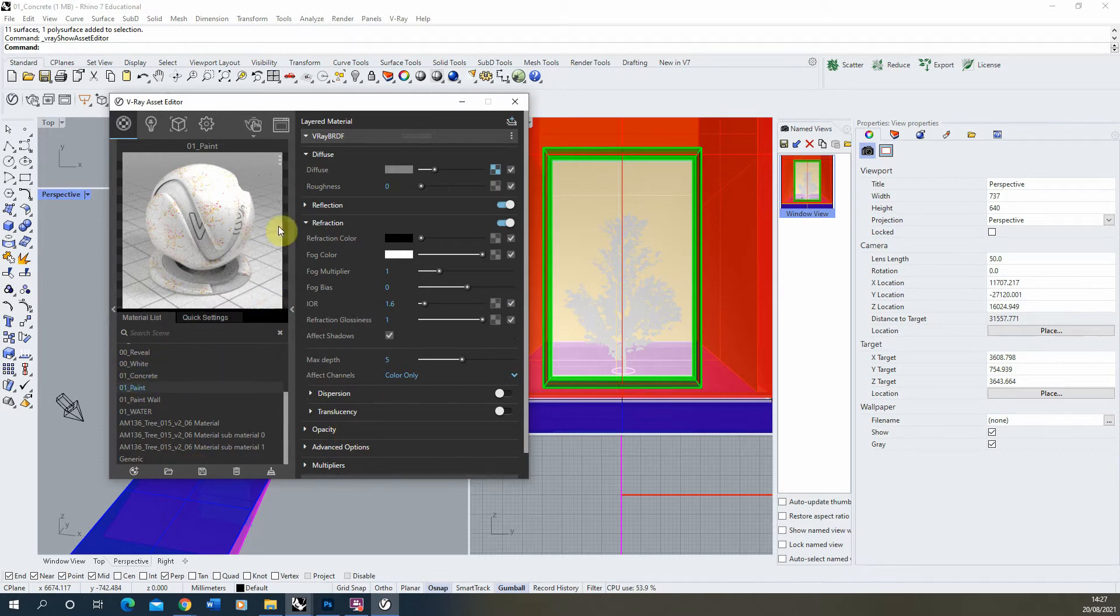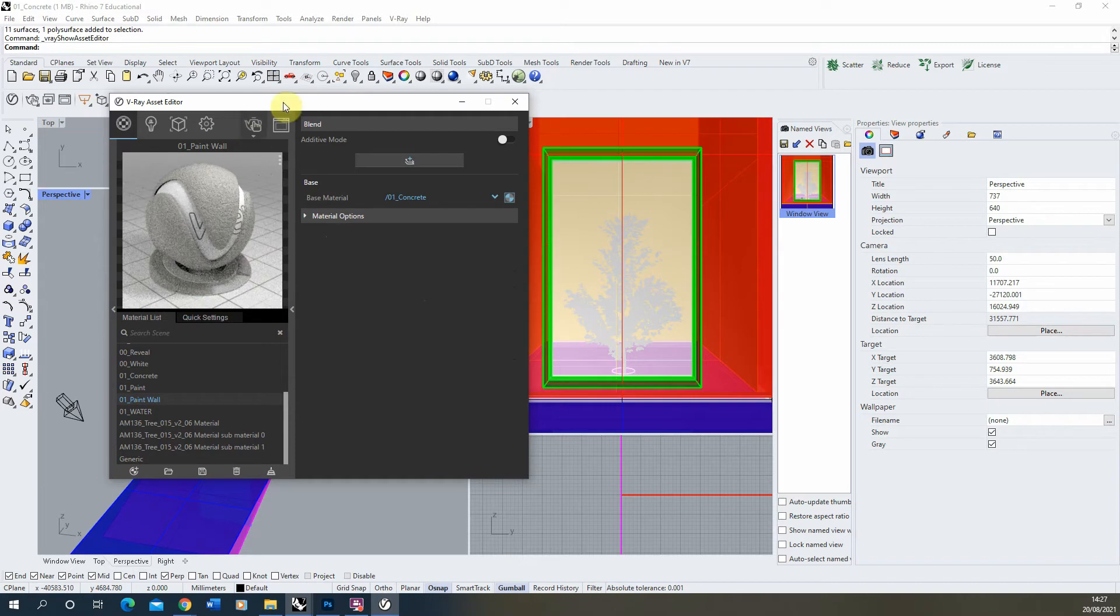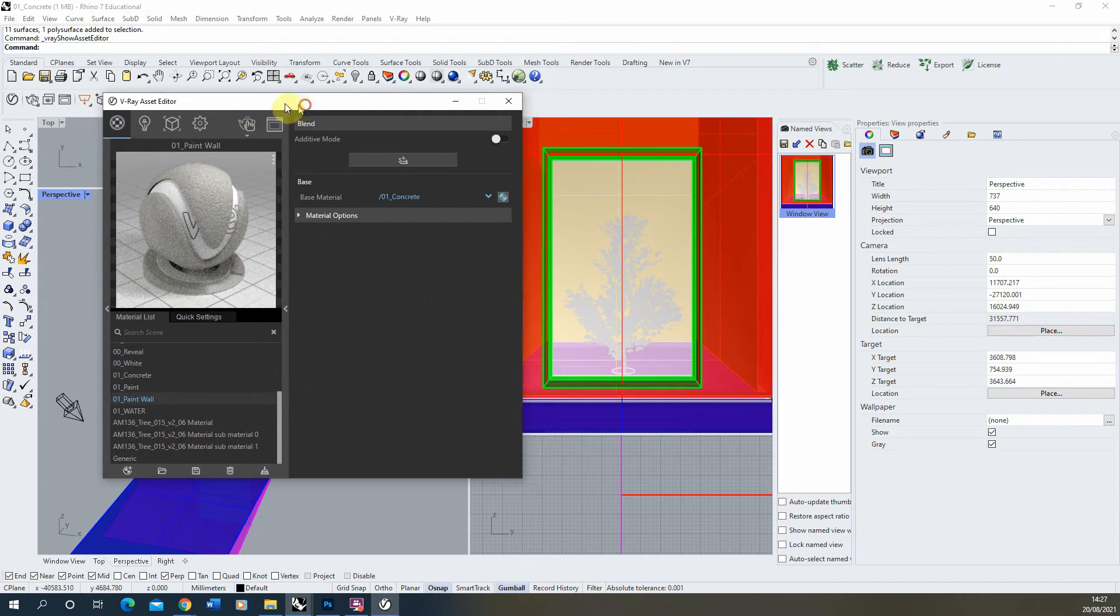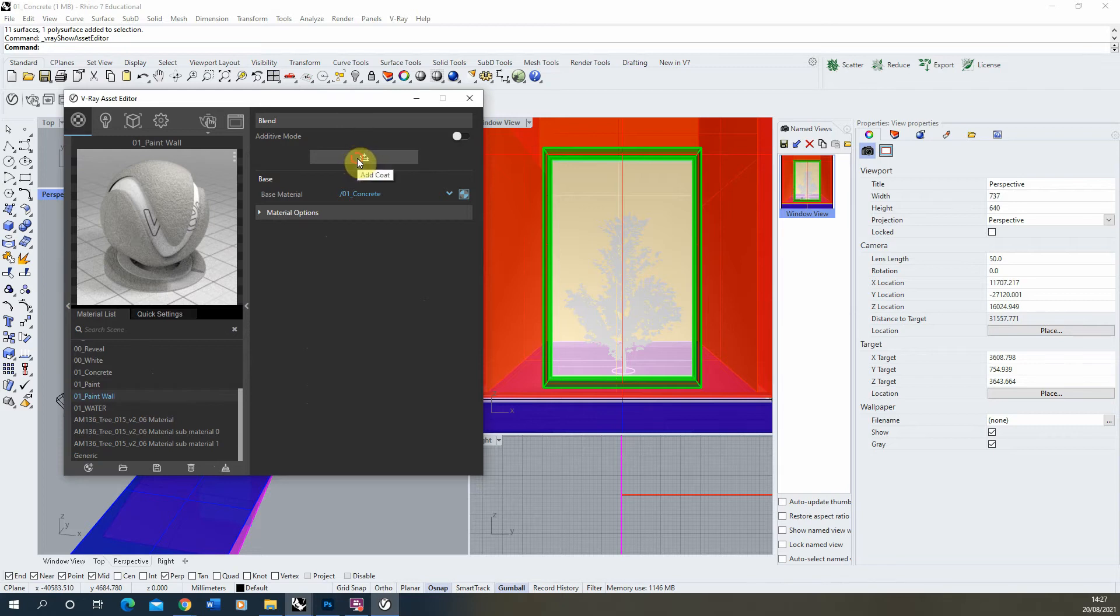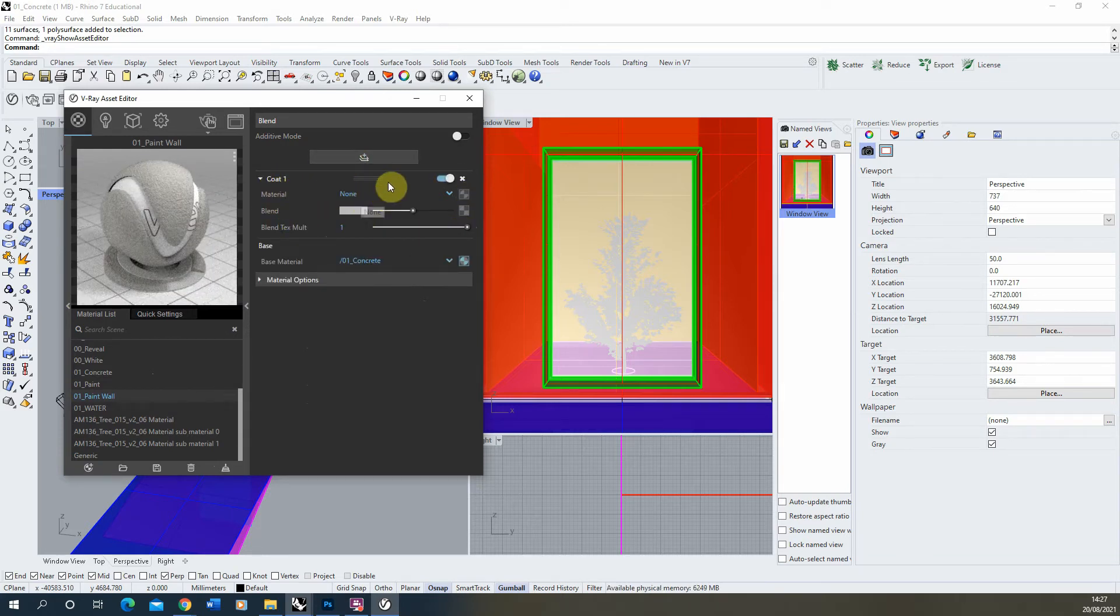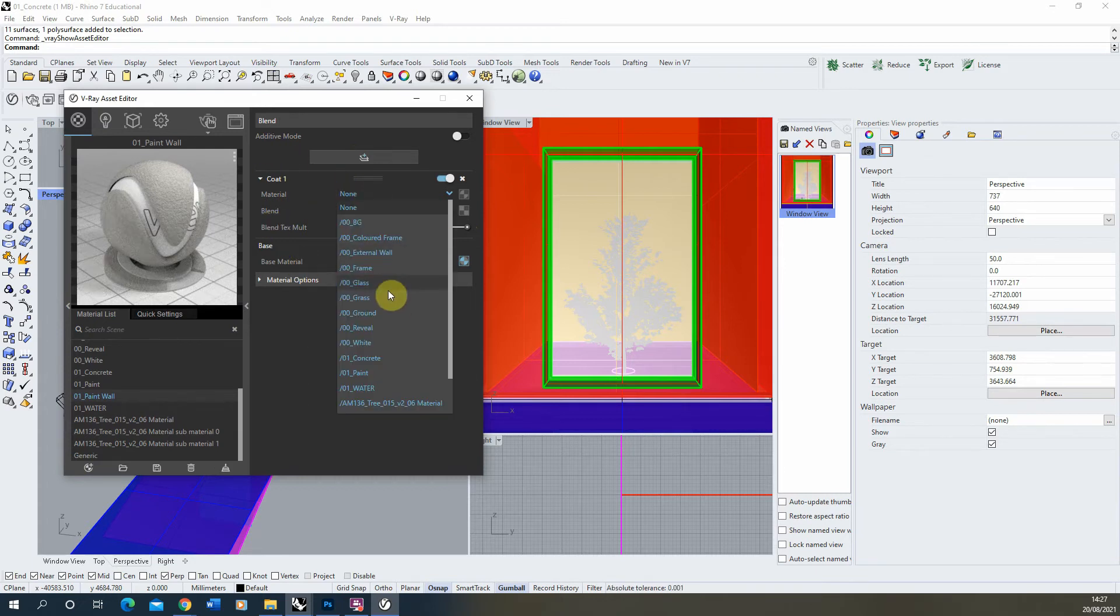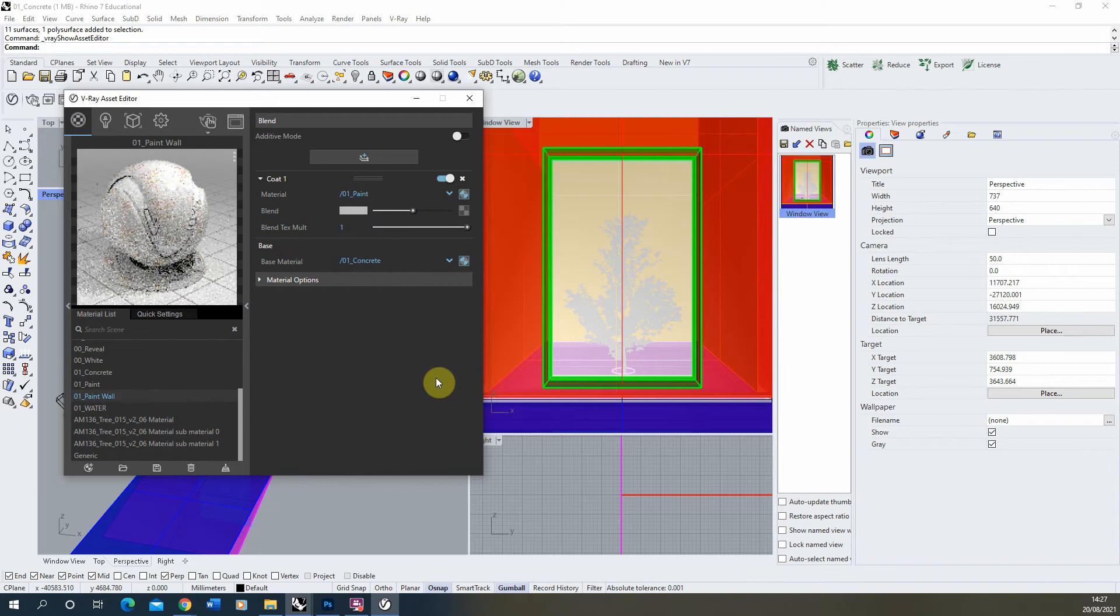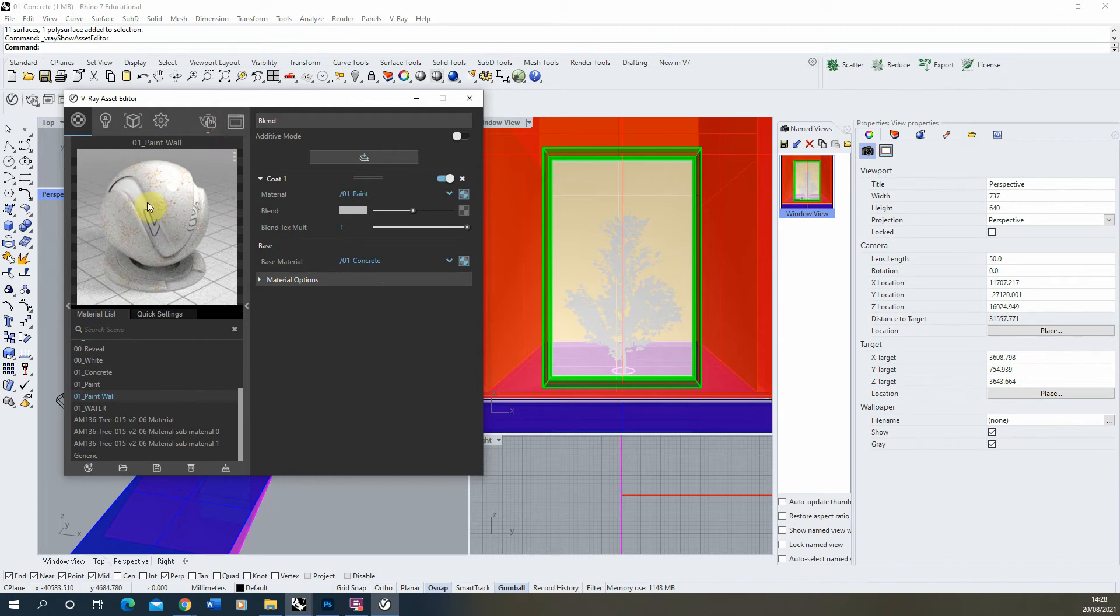Now you've created your paint texture, we're going to go back to our paint wall texture and we're going to add an additive mode here. If we click on add coat it will load up this coat option and we can drop in a material for the first coat. I'm going to drop in my paint there.